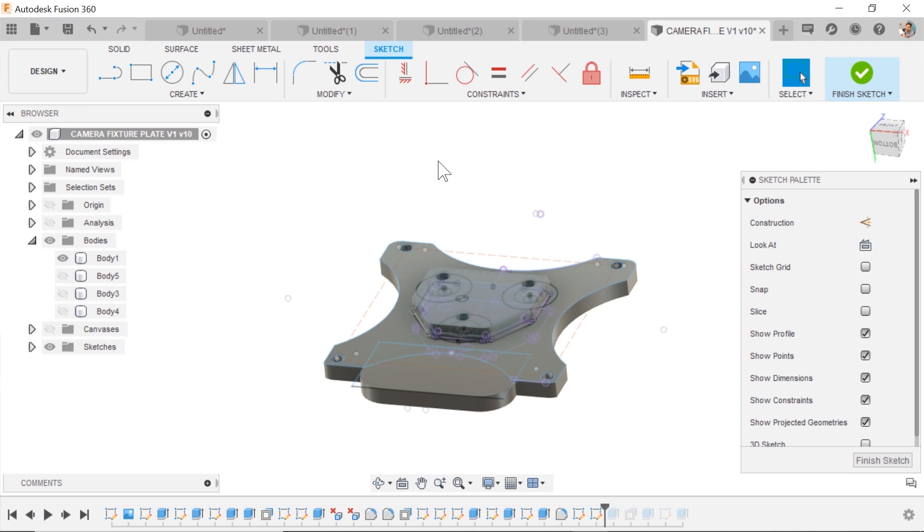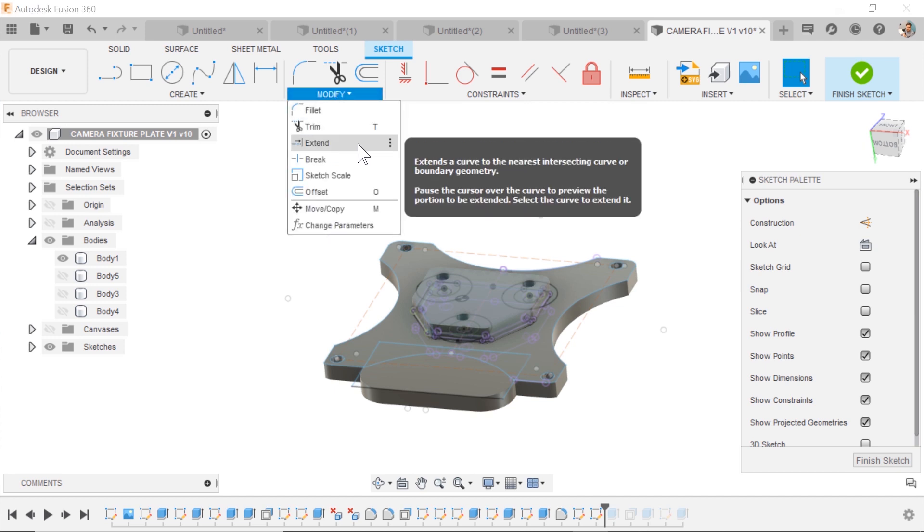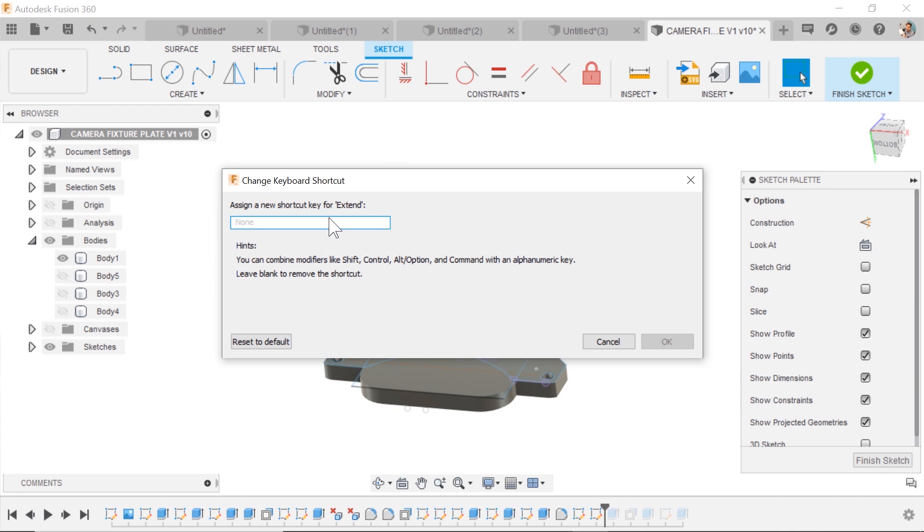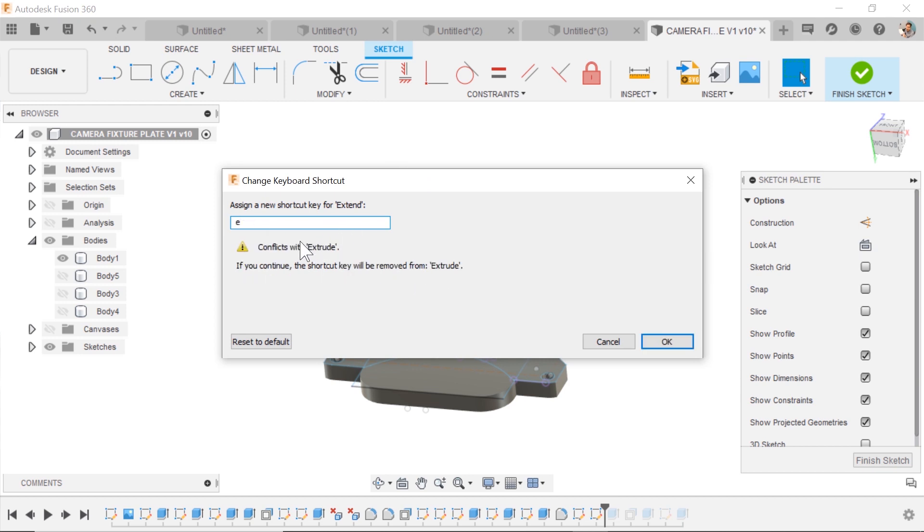If we want to do one more, go find Extend, do the three dots, change the keyboard shortcut, and now maybe Shift-E. What happens if I hit E? Well, that conflicts with Extrude. I don't want that.